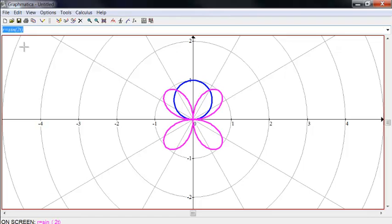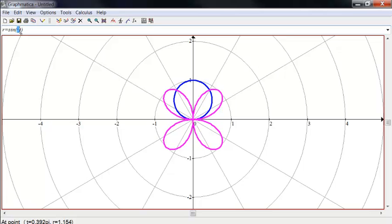Look at that, these are called roses. So the circle is actually a one-leaf or one-petal rose, and then we have a four-leaf or four-petal rose for the sine of 2T. Sine of 3T is three petals evenly spaced out.